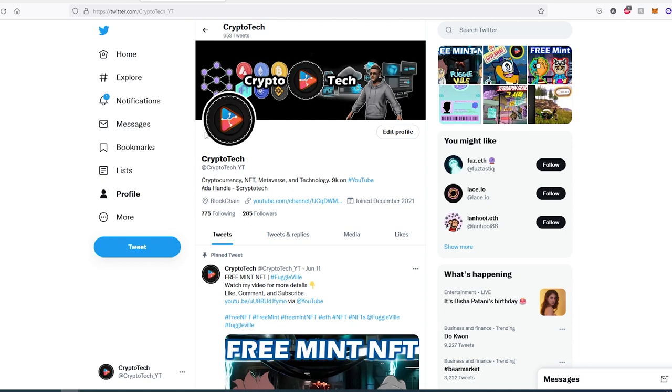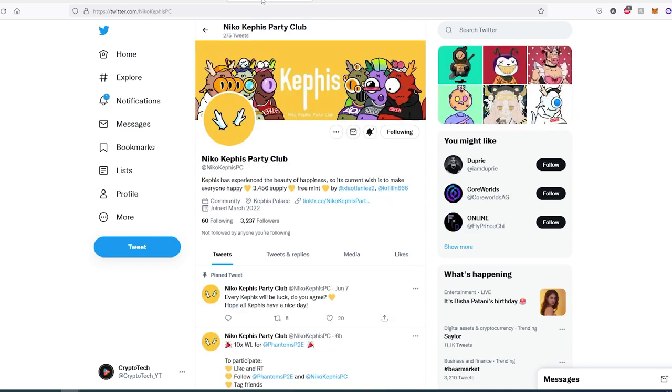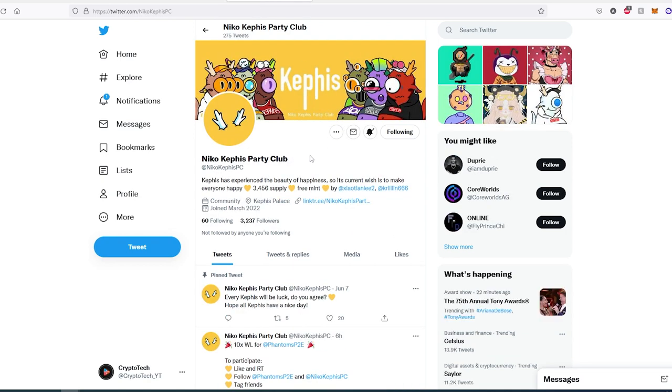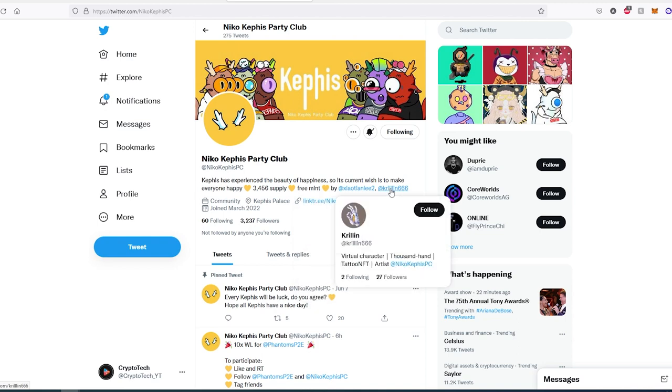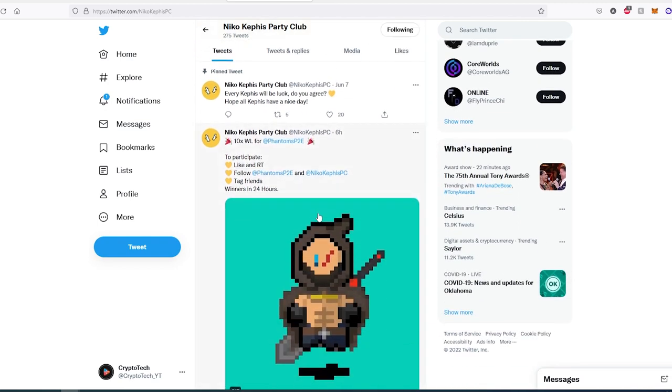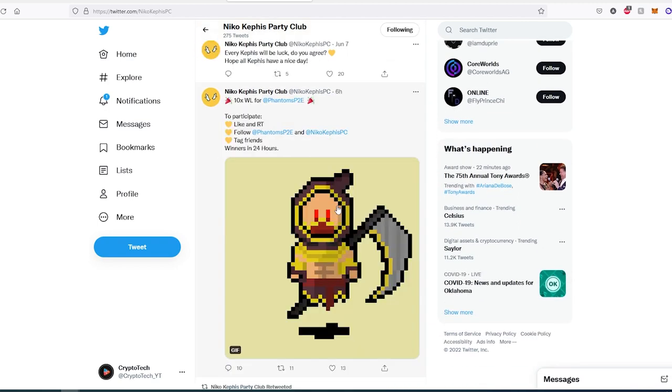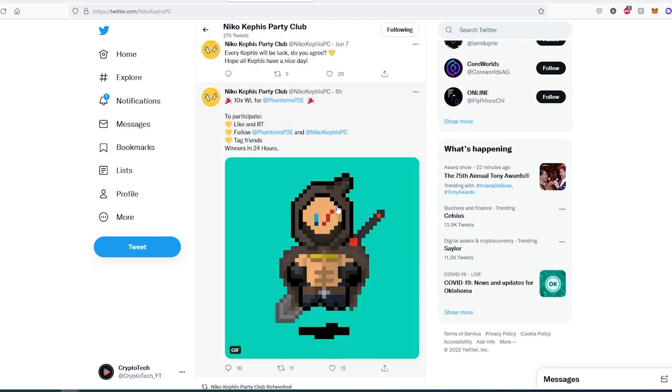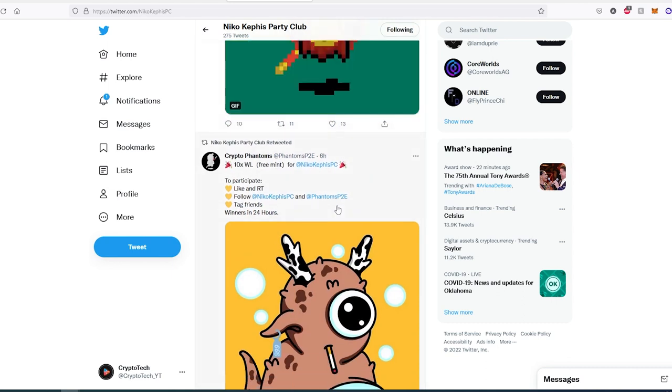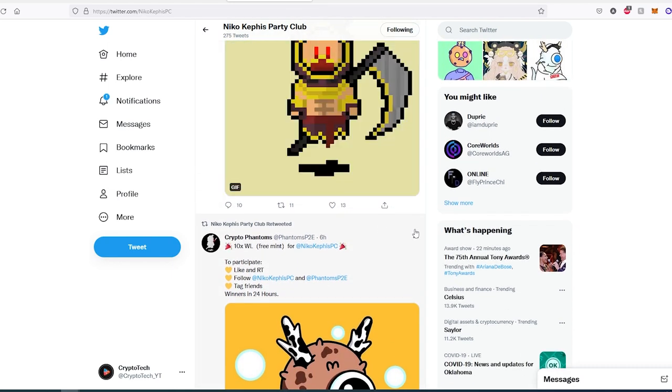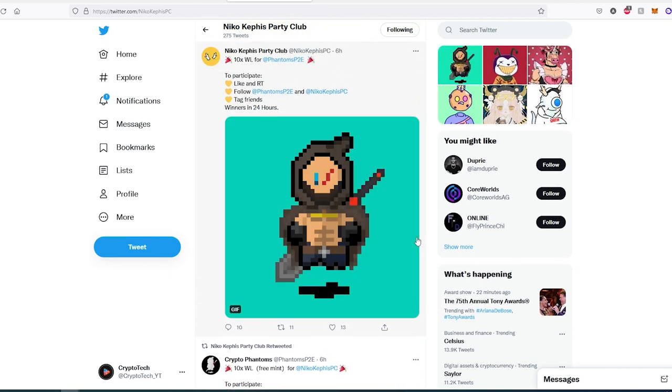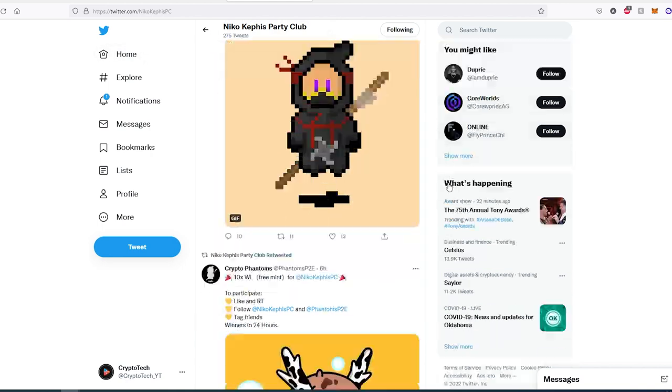So the first project is called Nico Capfish Party Club. It's a free mint with a total supply of 3,456, and you can join their Discord. As you can see, this project is made by these individuals. If we scroll down, they're already doing whitelist spot giveaways. It's pretty easy to get one—just follow them on Twitter and do all the requirements they're asking.